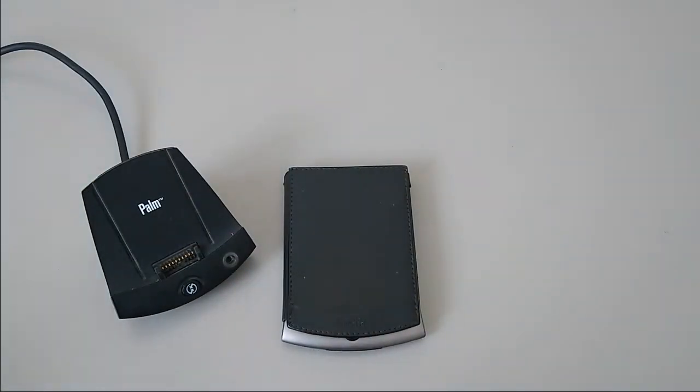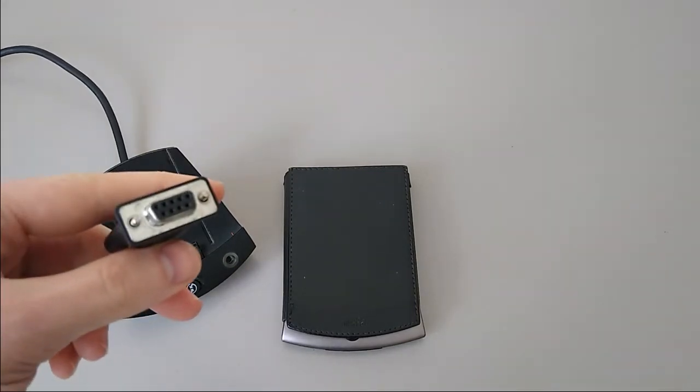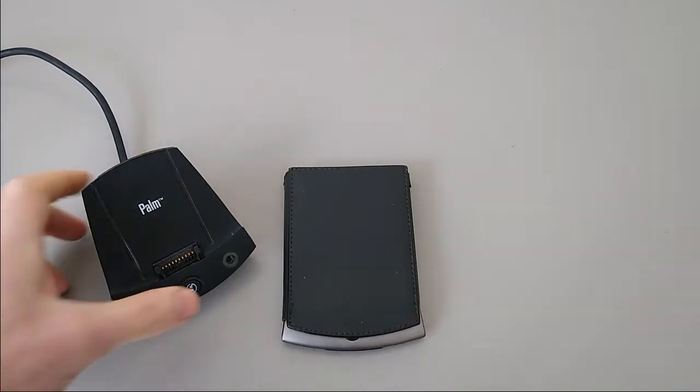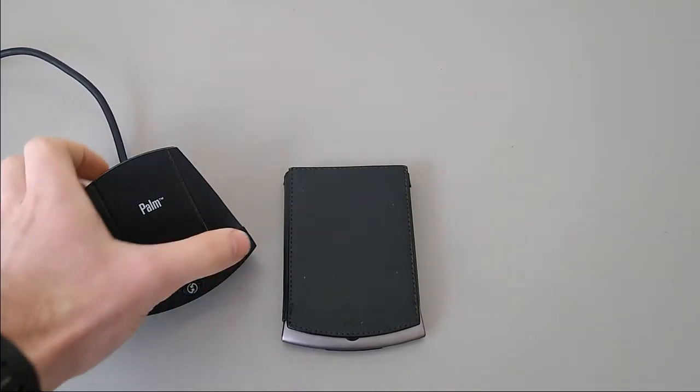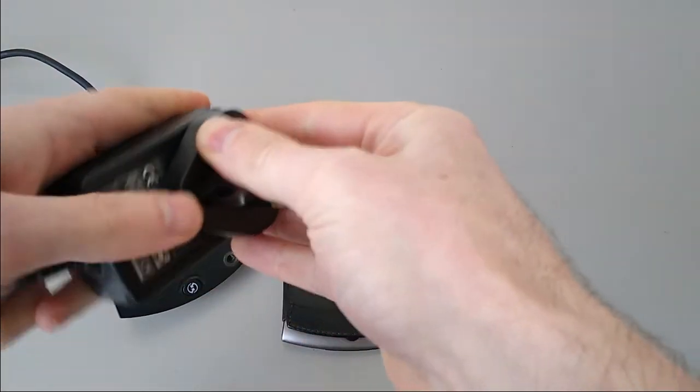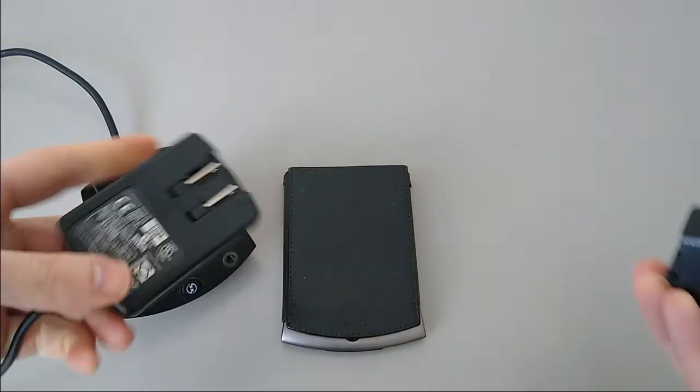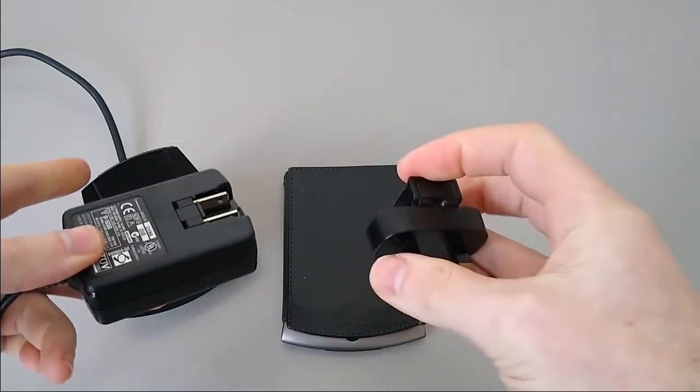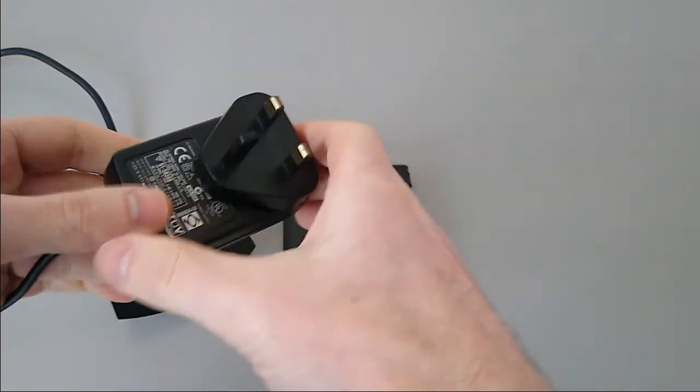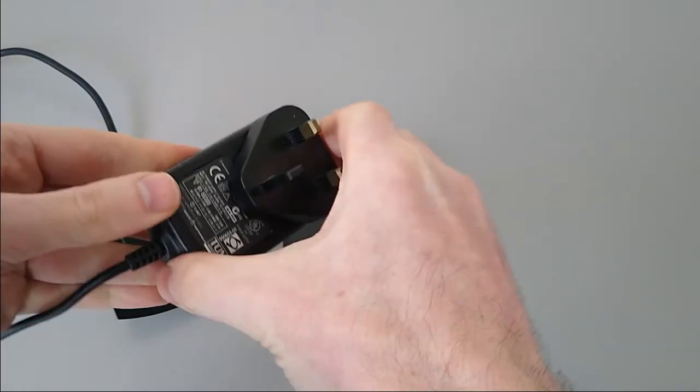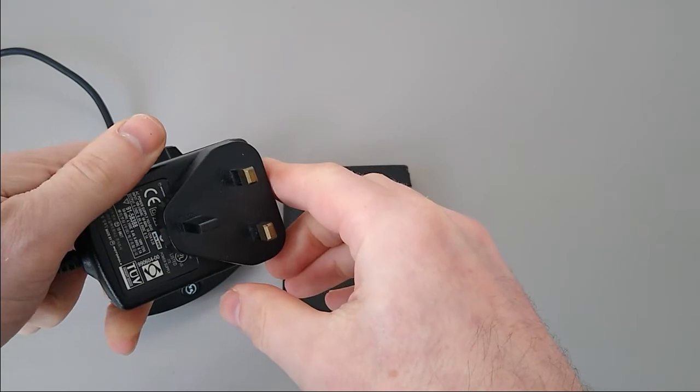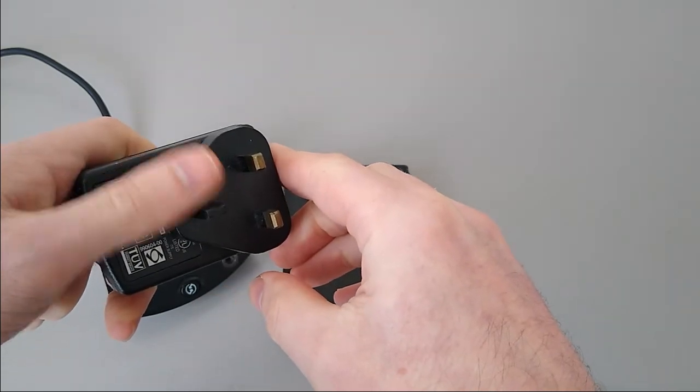It also came with the synchronization cradle. This allowed you to charge it and synchronize with the computer over RS-232. There's a single button on the front and a slot for a stylus. The plug itself is a standard 2-pin plug. It came with different adapters, making it easy for Palm to ship them to different areas. This is 3-pin because I'm in the UK.